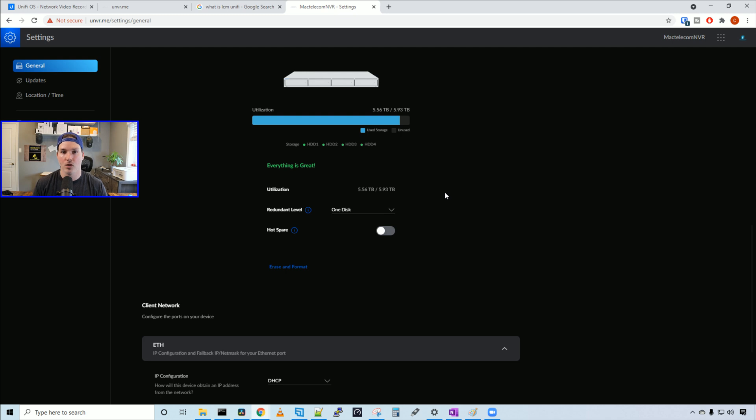This wasn't a huge update, but I do like that they added the RAID 10 and you're able to choose between RAID 10 or RAID 5 if you have multiple drives in your UNVR.